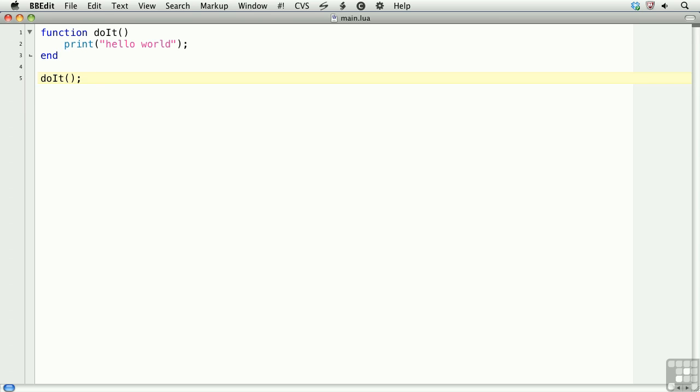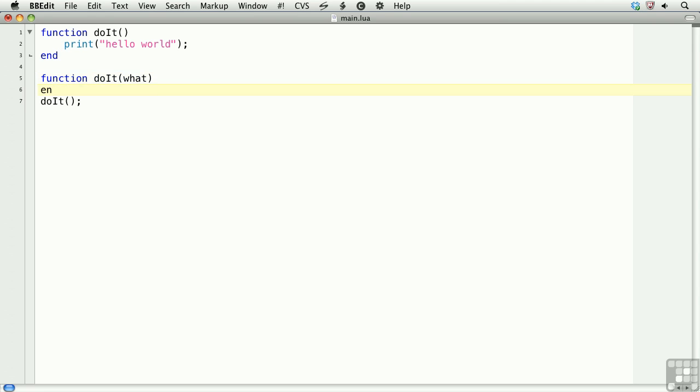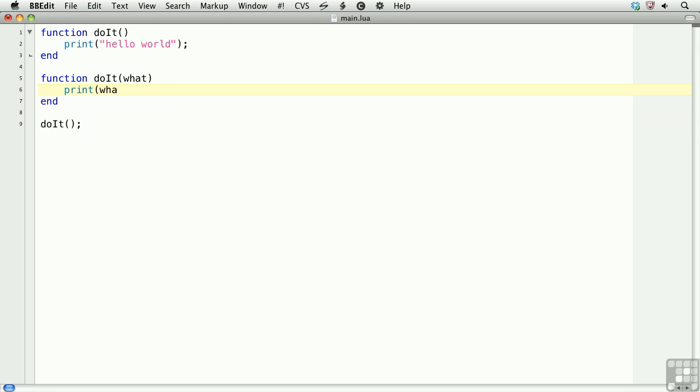We can also define functions with arguments. So we'll redefine doit and pass in what. Then, we'll print the argument. Now, when calling it, we'll pass in a string. And so, the argument what is printed to the terminal.